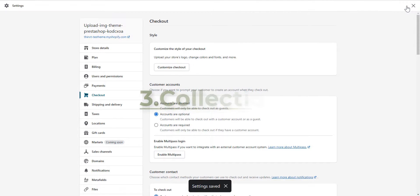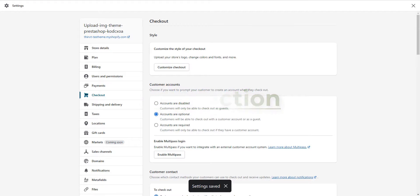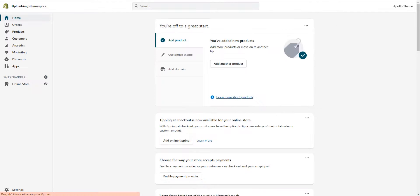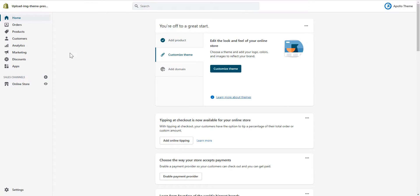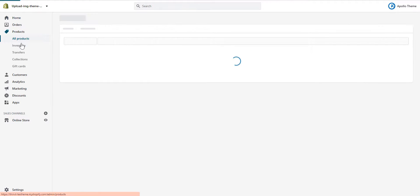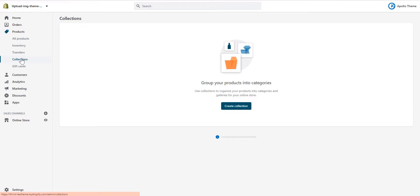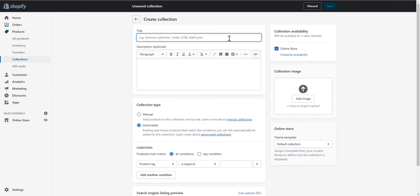Third, collection. Back to admin dashboard, we will create your first collection. Click Create Collection, enter a title like collection.